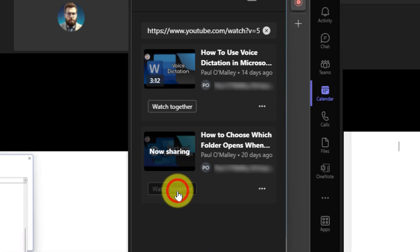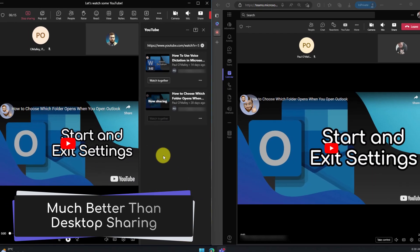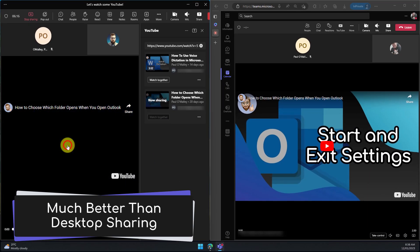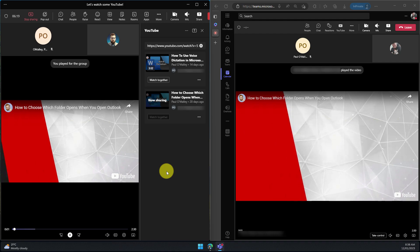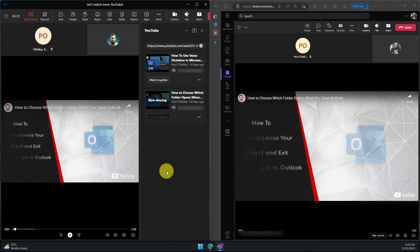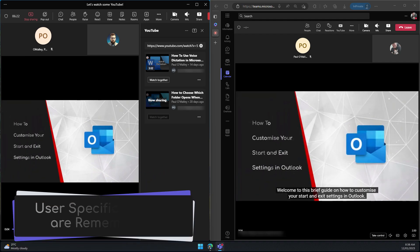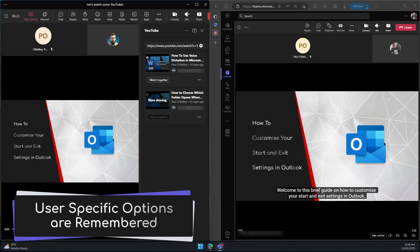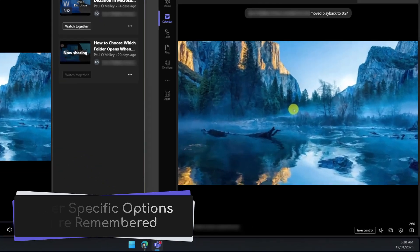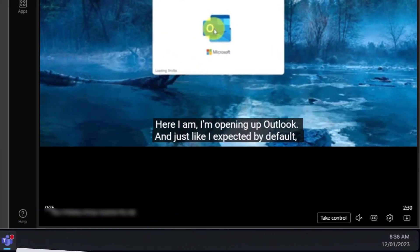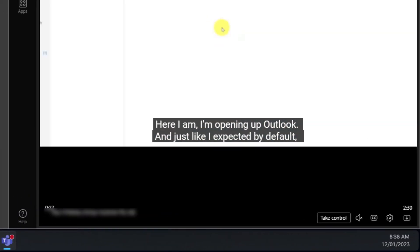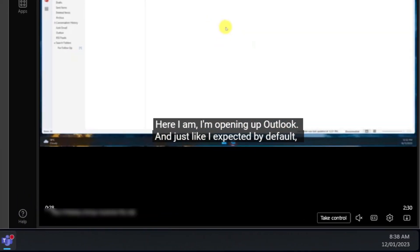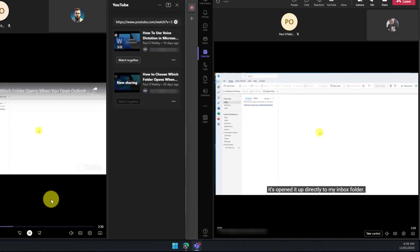Now another example I can simply just click on that watch together and initiate the second video in my queue and you'll notice this experience is vastly superior to using desktop sharing because things such as your specific options such as closed captioning is automatically remembered for each video just like it would be if you're on the YouTube application in the web browser.